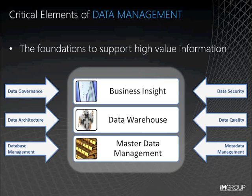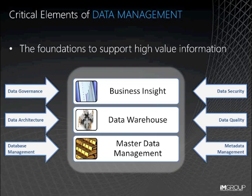Data architecture enables the organic development of an enterprise data model, for example. Define standards for the types of data stores, whether operational data stores, warehouses, data marts, etc. Define standards on how many individual data models will conform, and in essence ensuring that data can be integrated and manipulated to meet any business requirement across an organisation.